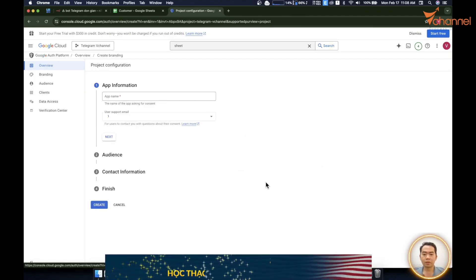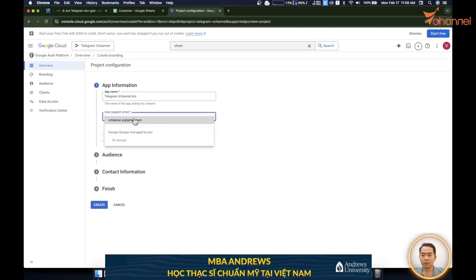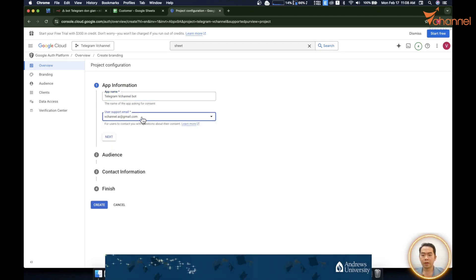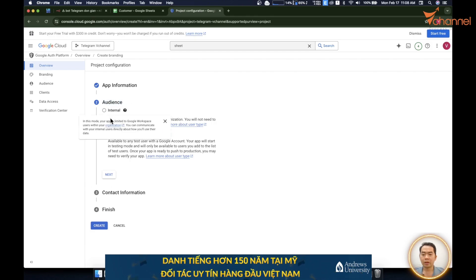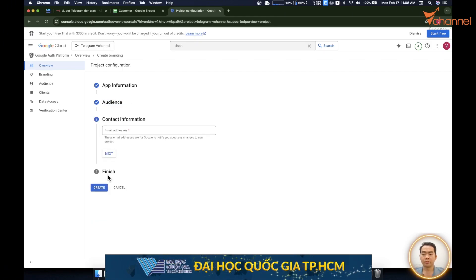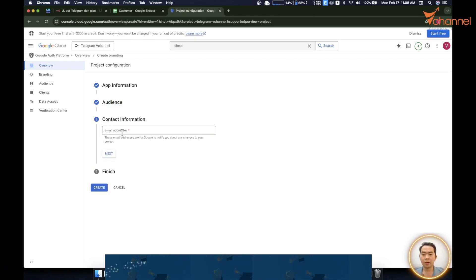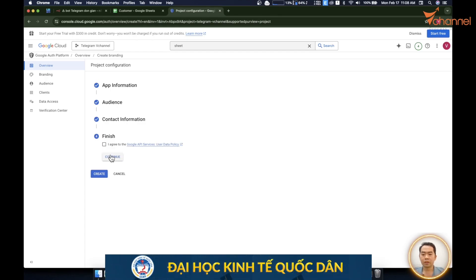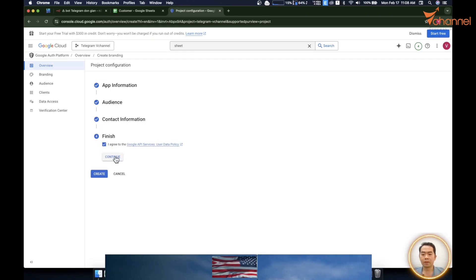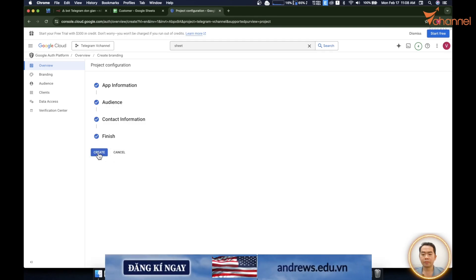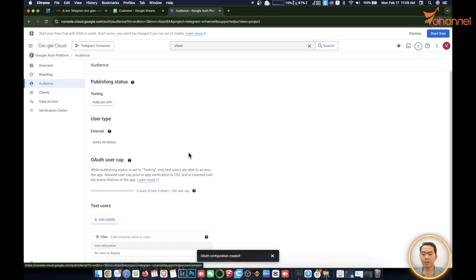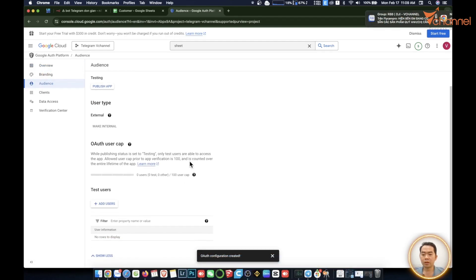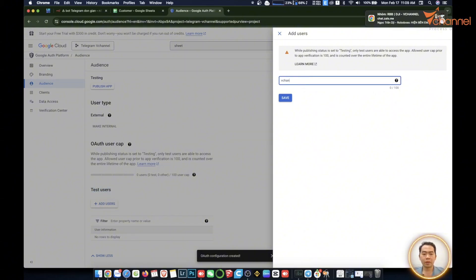Then we name the app. Support email we choose our email. Next. Then in the audience section you choose external, then click next. We also type in our email. Next. Then I click agree here, continue, create. Then go to audience section, pull down below. The user test part is very important. Please click on it, add user, then type in our email address. We have to enter this item to grant permission, save.